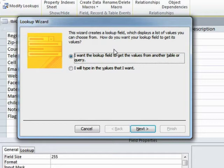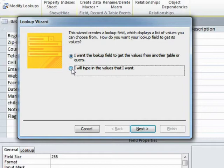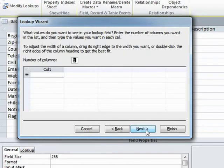Well, the database currently has no other tables or queries, so I'm gonna have to type them in. So the dot moves into, I will type in the values that I want. Next.